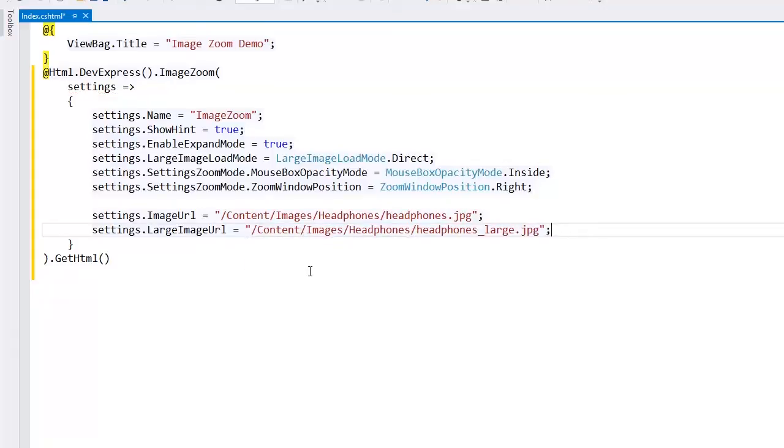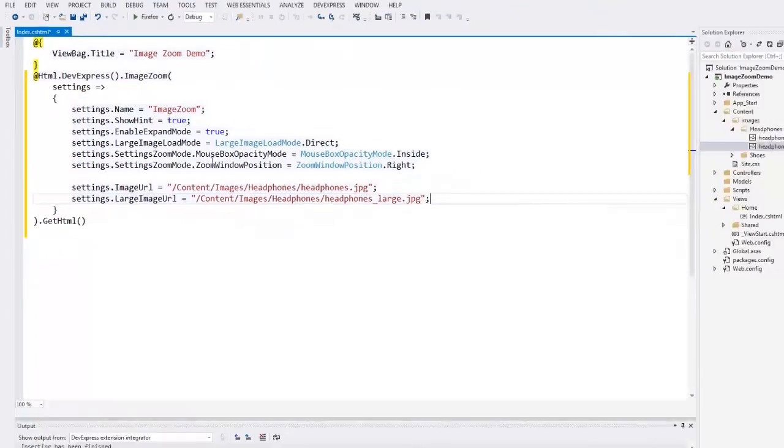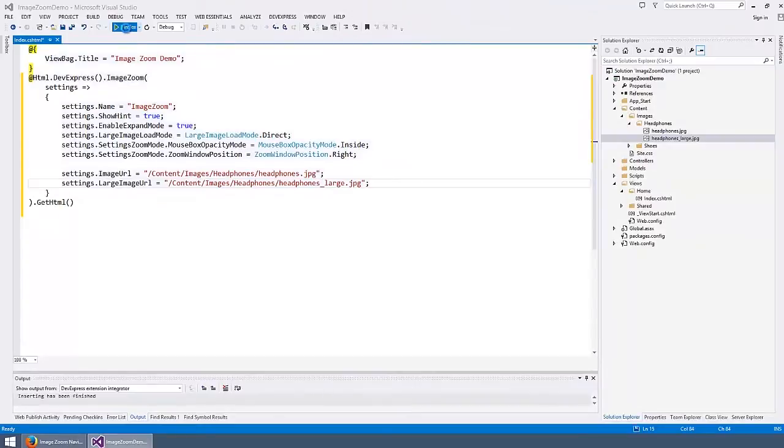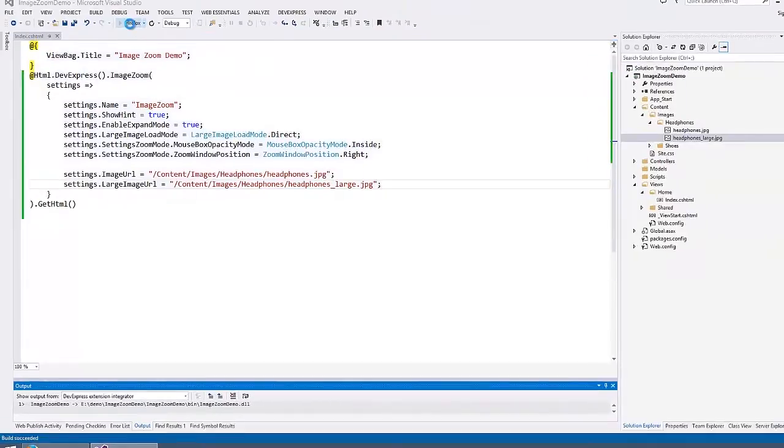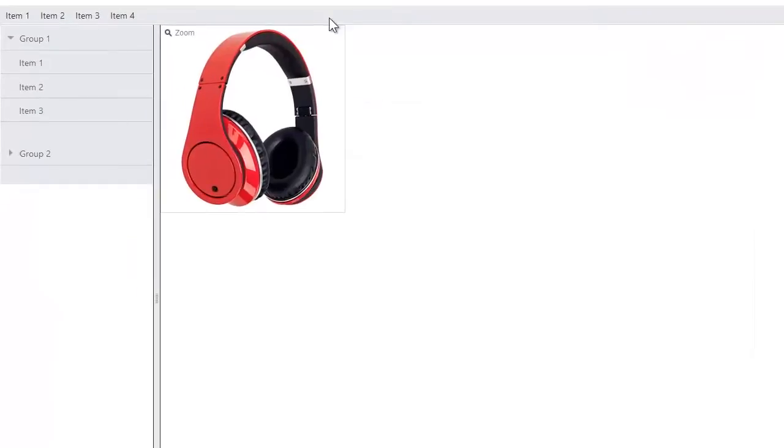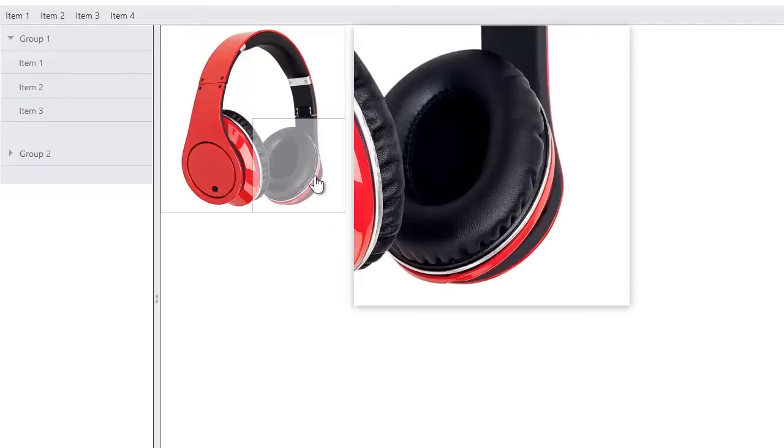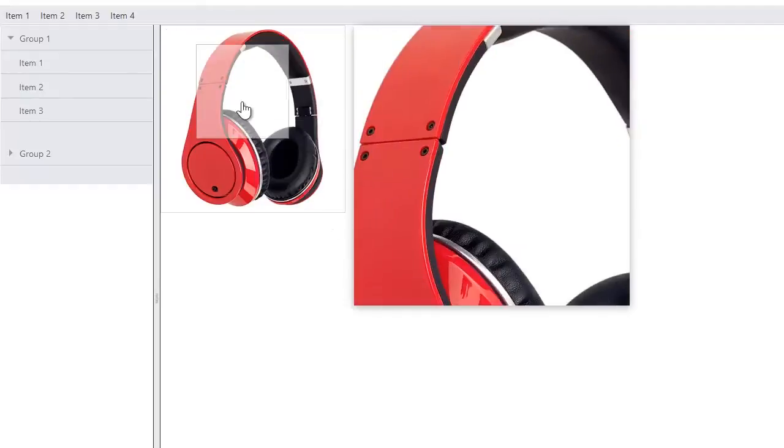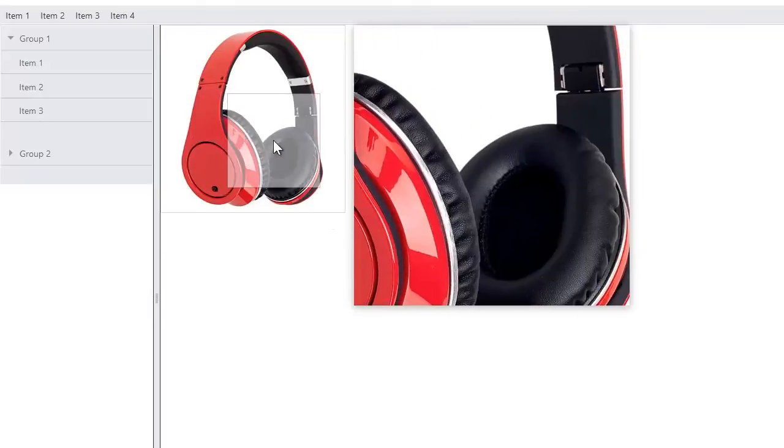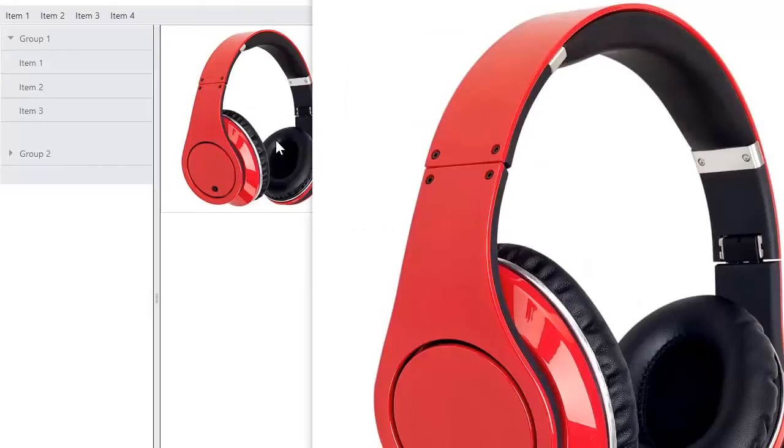And that's it. Let's take a look at the result in the browser. Here you can see the fully functional ASP.NET MVC image zoom extension. Hovering a small image invokes a zoom window and clicking the small image invokes a full screen popup with the large image.